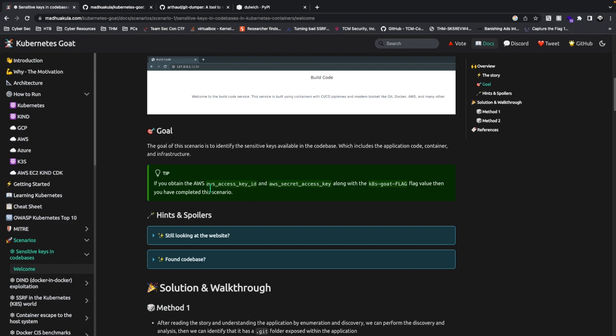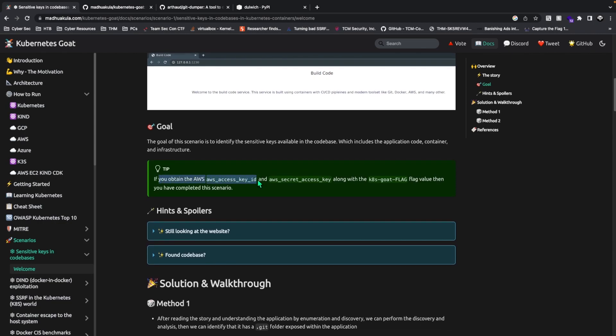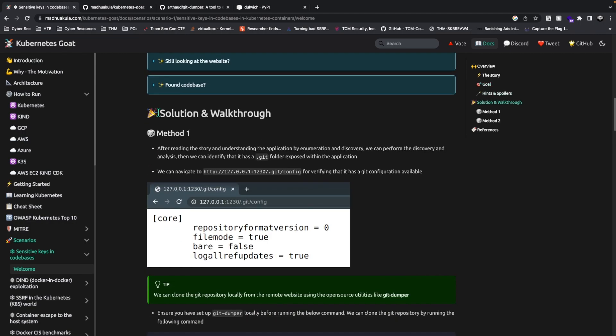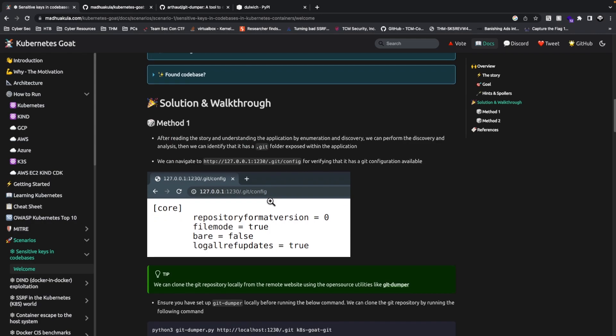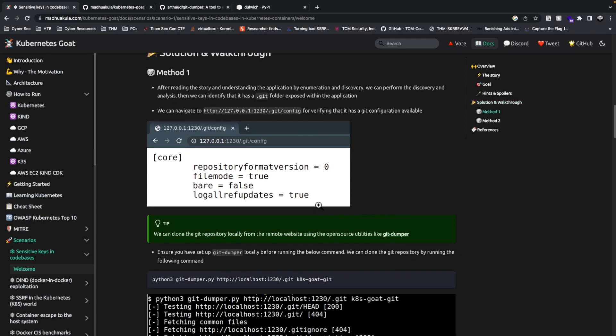The goal of this scenario is to obtain the sensitive keys available in the code bases which includes the application code, container, and infrastructure. If you obtain the AWS access key ID and the secret key ID and the k8s flag value, then you've completed this scenario. This is basically the solution walkthrough you can go through if you don't understand or something like that.